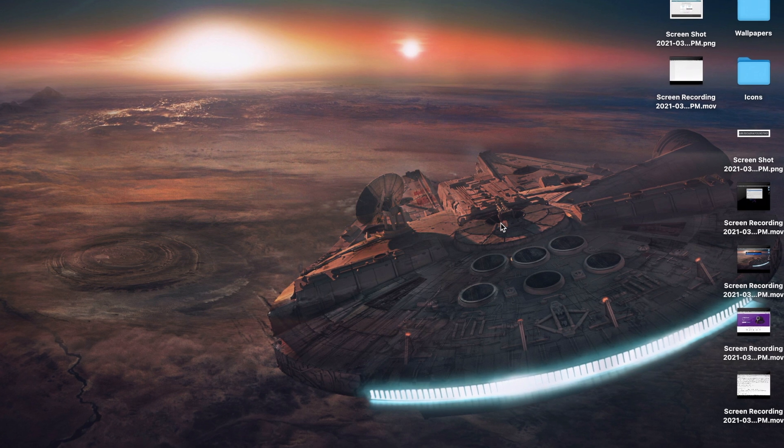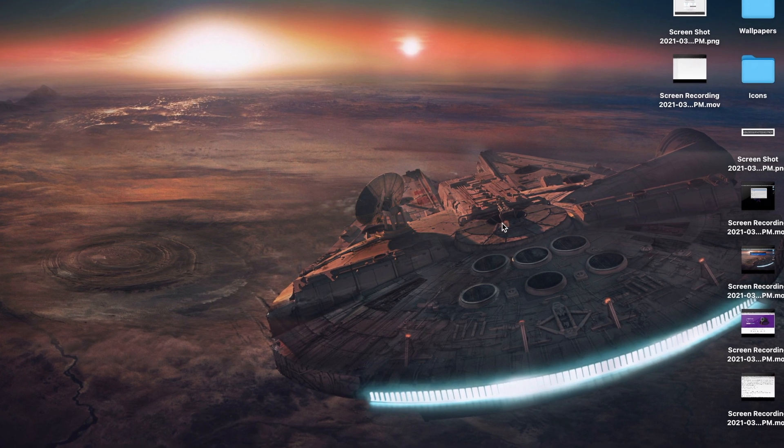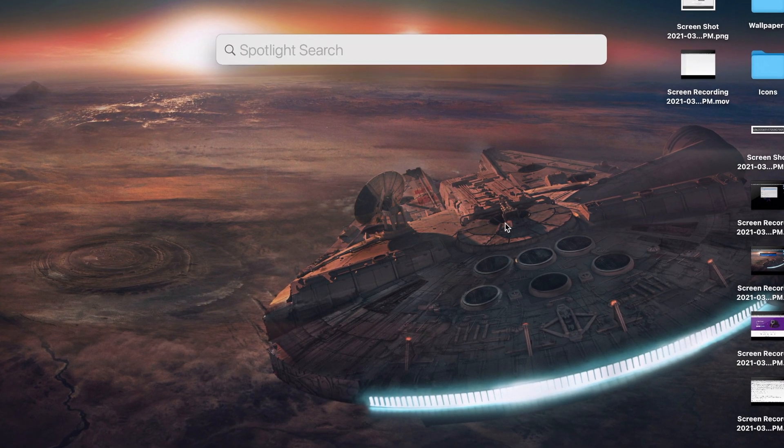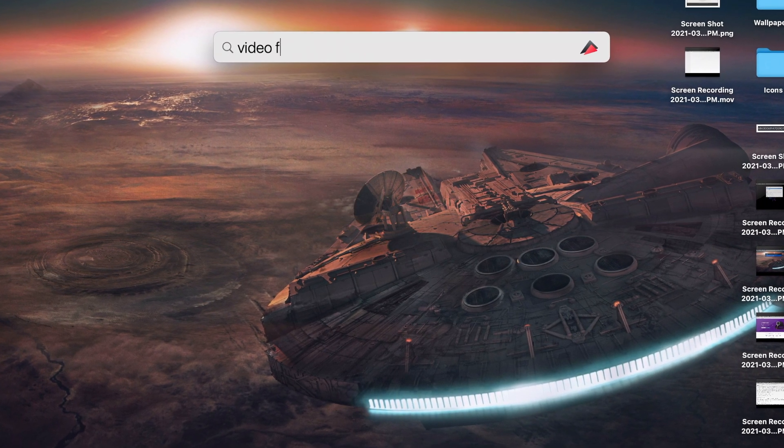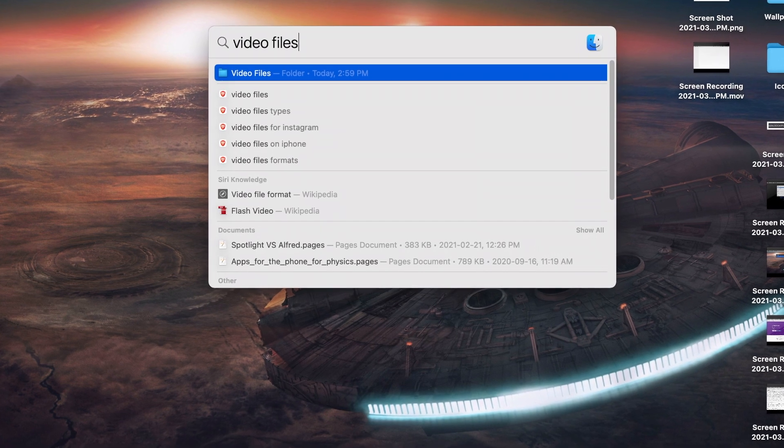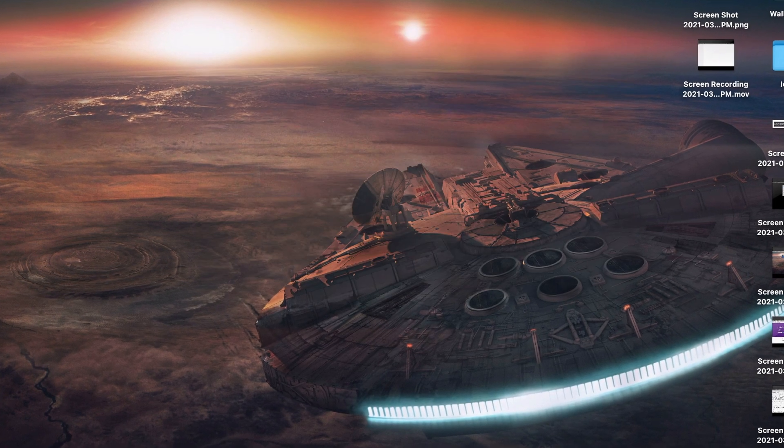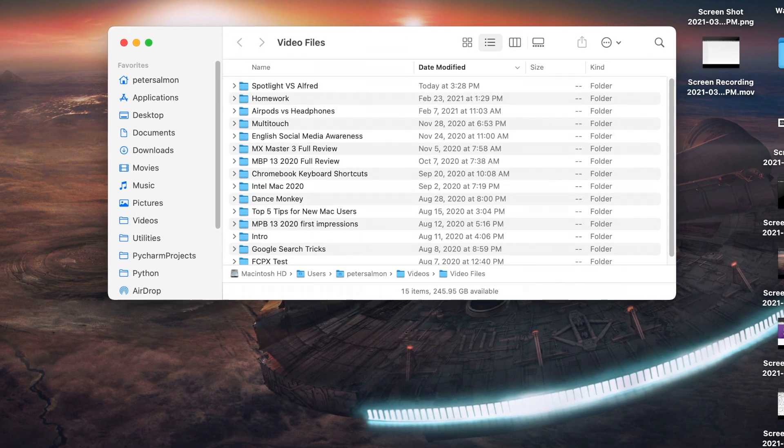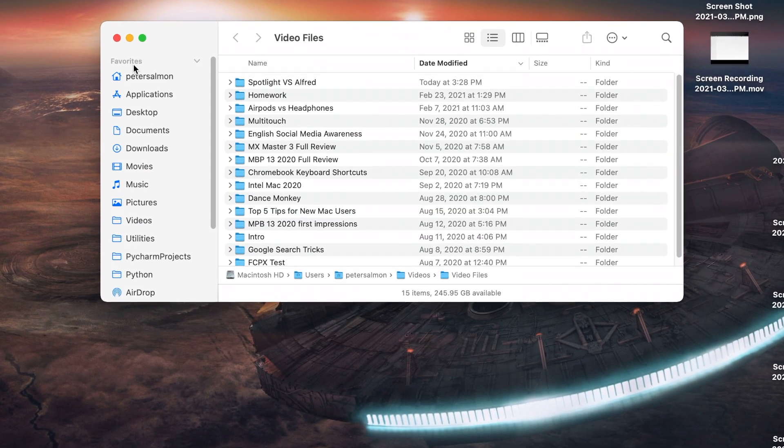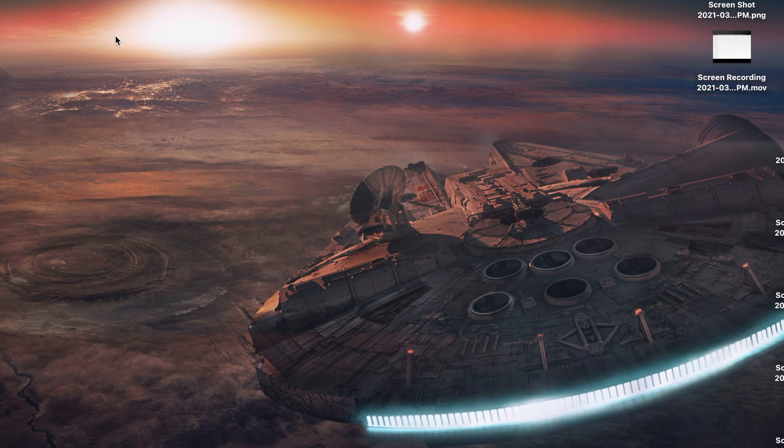Obviously, searching for files is another thing that people do frequently, and once again, both Alfred and Spotlight function almost exactly the same. Simply type in part of a file name, and both will find it pretty quickly.